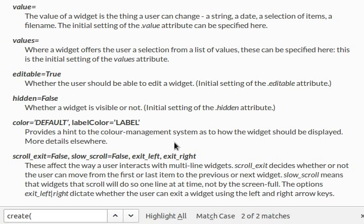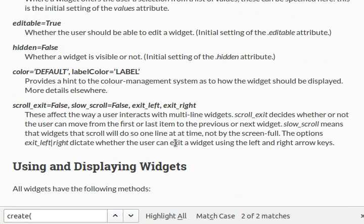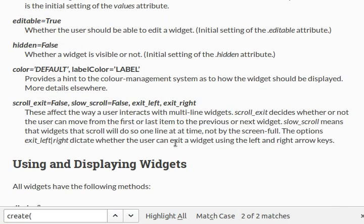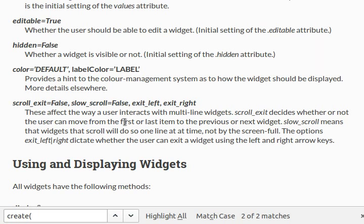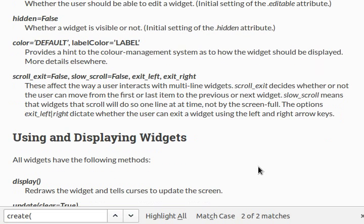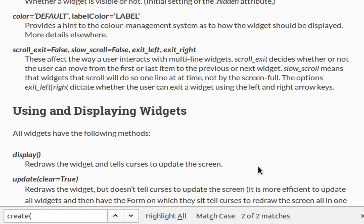So, there we go. A little bit more loading for you guys there. Maybe that one doesn't have as much functionality as we were hoping for. Color and label color. That's pretty cool. We'll get into that more. Scroll exit. Slow scroll and exit left and exit right. Or at least other options for it. These affect the way that user interacts with multi-line widgets. So, we're going to get into multi-line widgets really, really soon. Of course, because there are a lot more to learn about them. But for now, you'll know that that argument does exist.